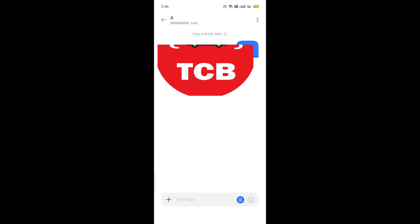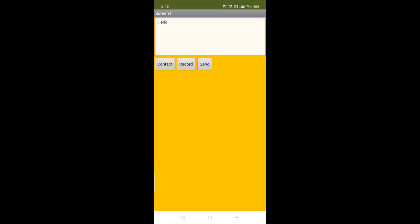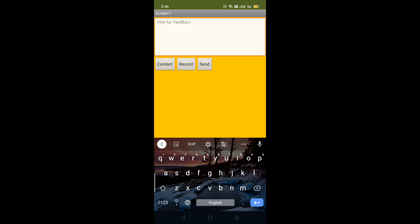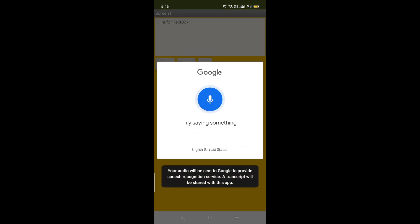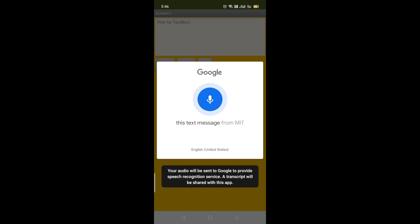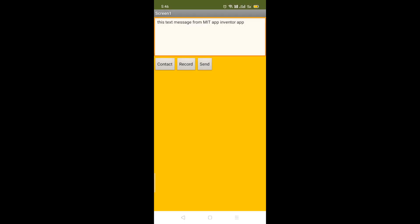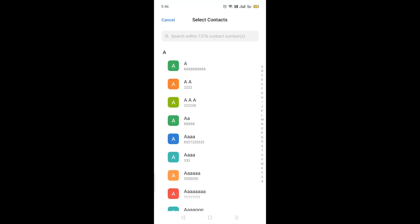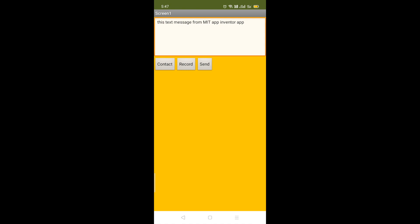Now go to the back, click on the record button, and just record some message: 'This text message from MIT App Inventor app.' That's your message here. Now you can pick any contact — click on the contact button and pick any number — then click on the send button.